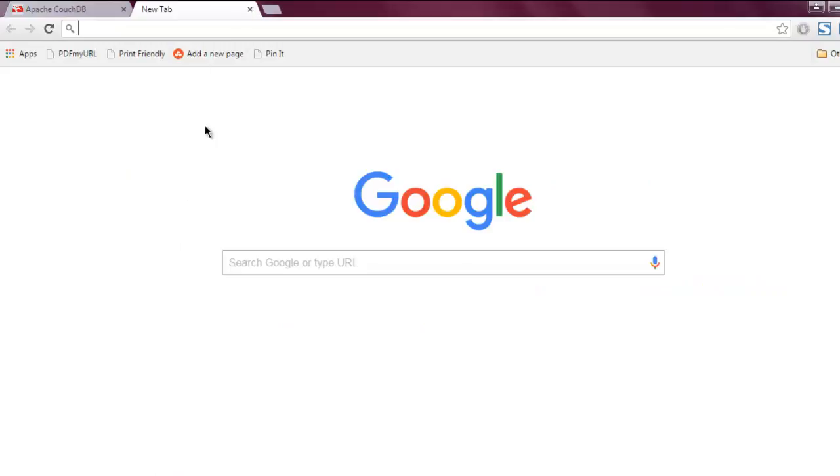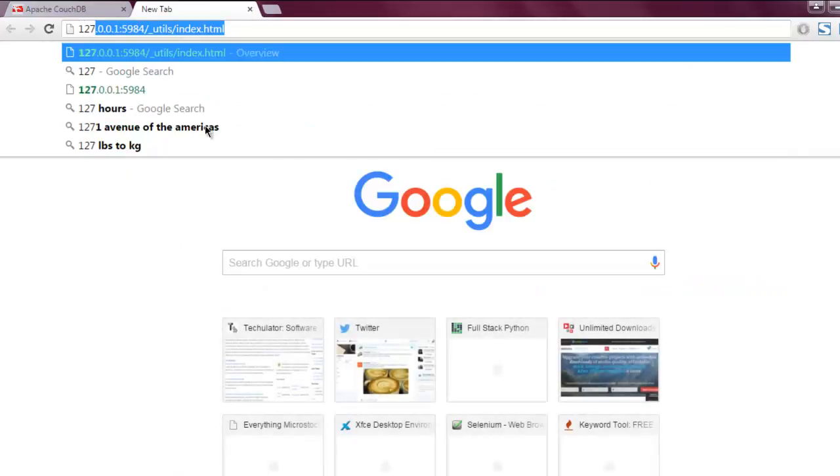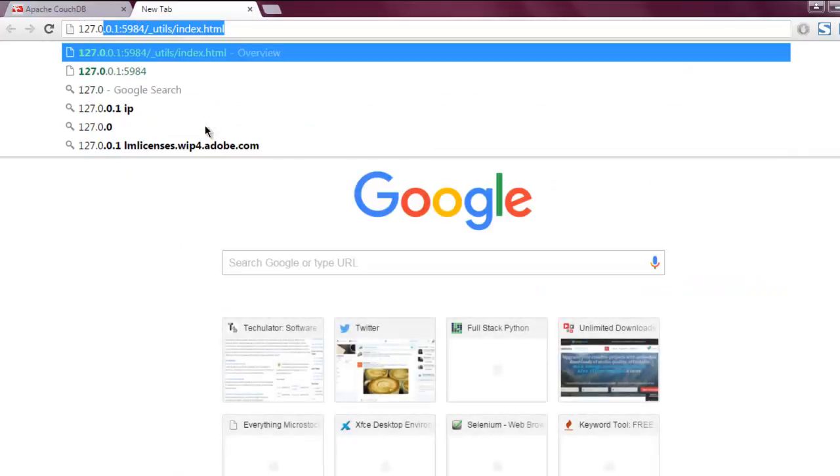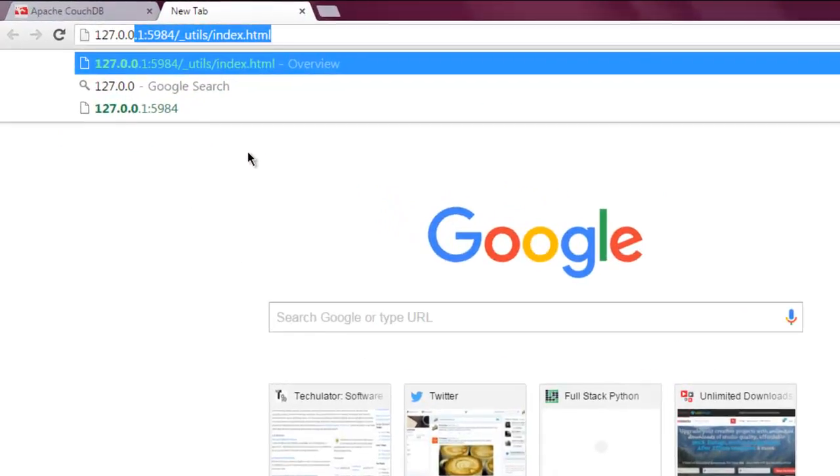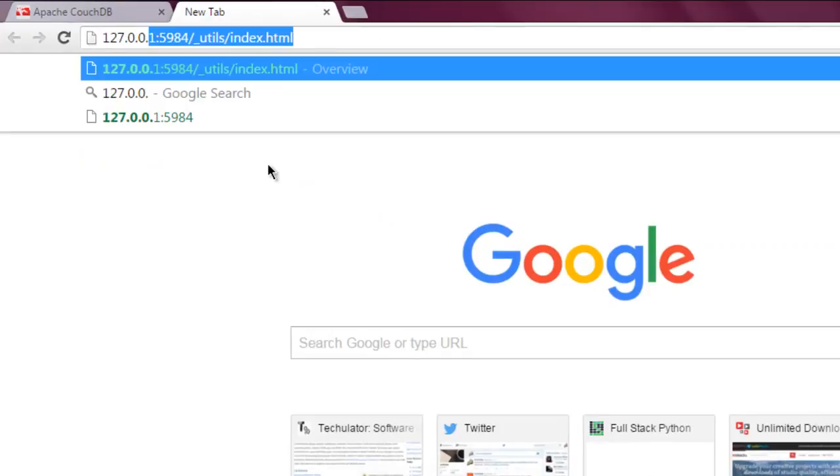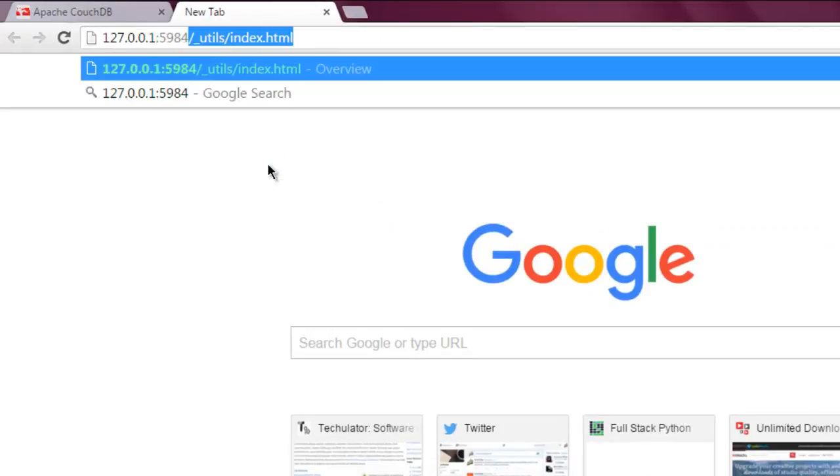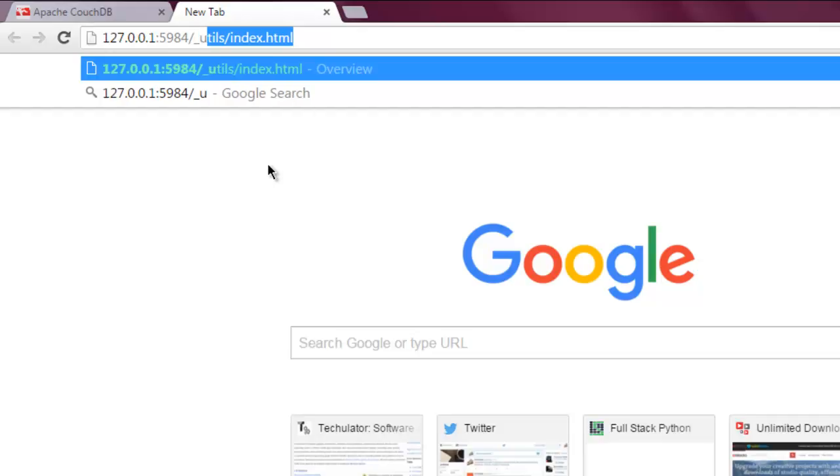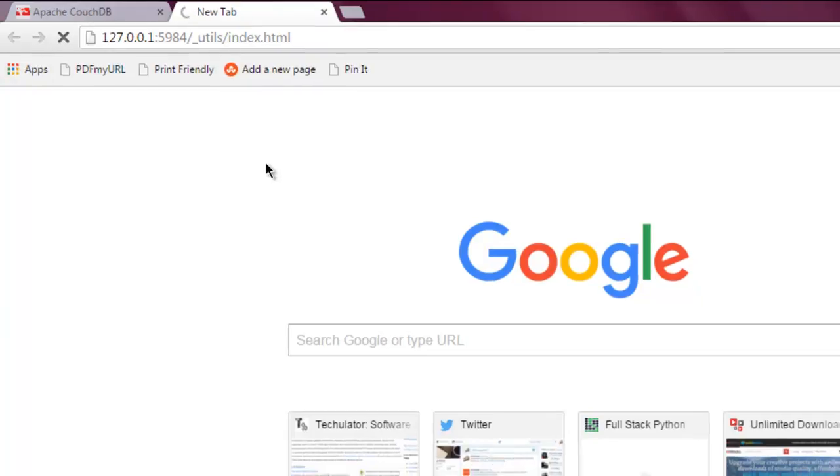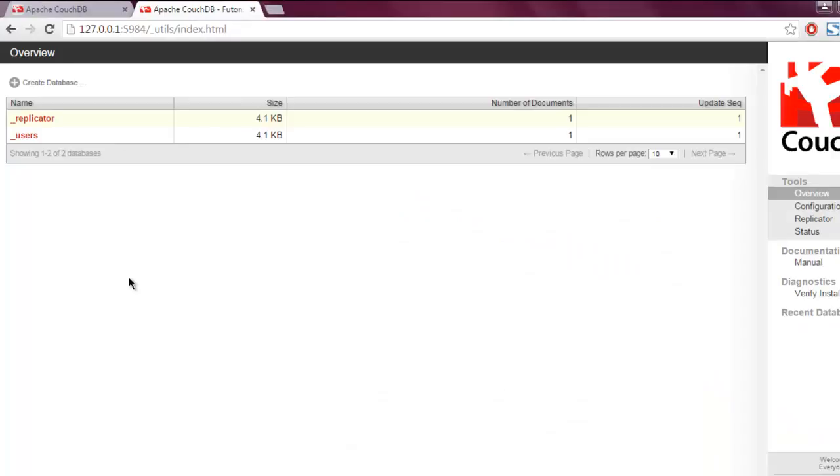By going to 127.0.0.1:5984/_utils/, you can type in index.html if you want or you can simply hit enter. This should open the CouchDB dashboard and here you will find the option to create a database.